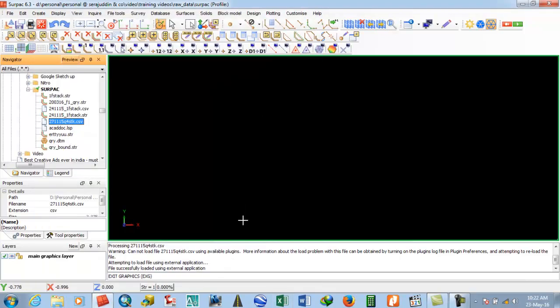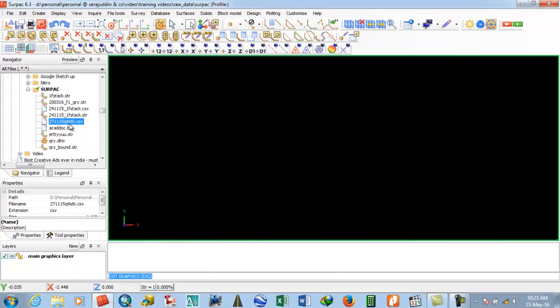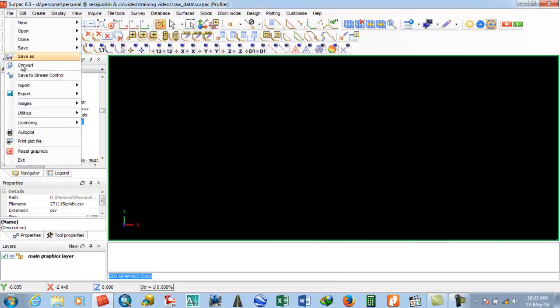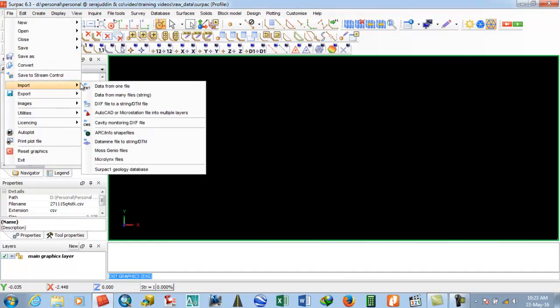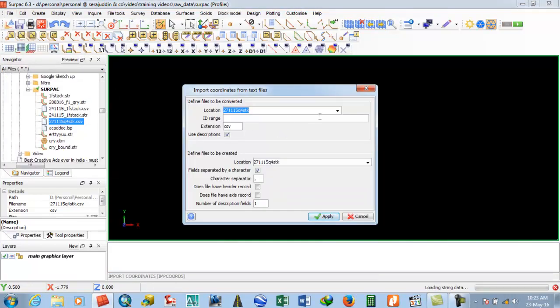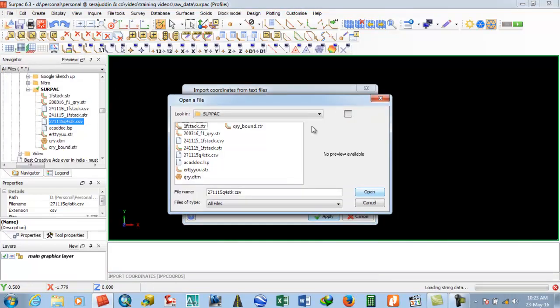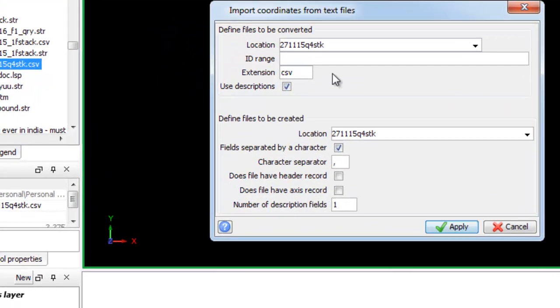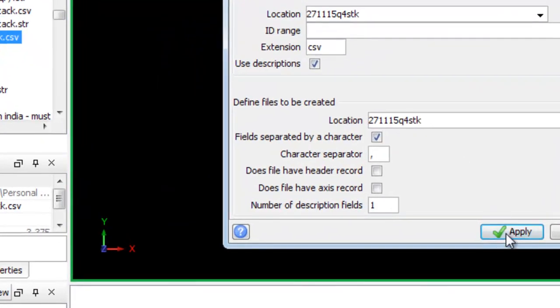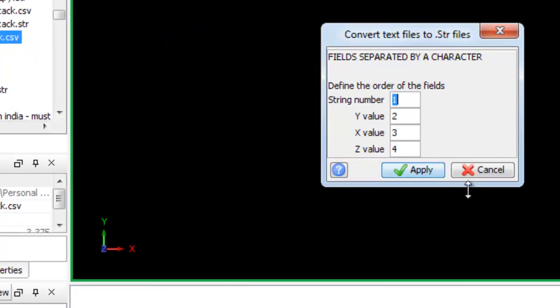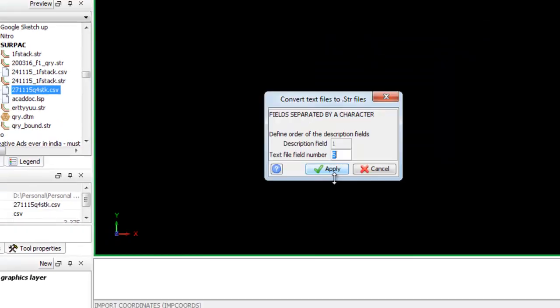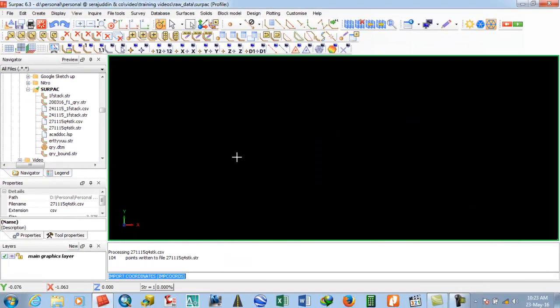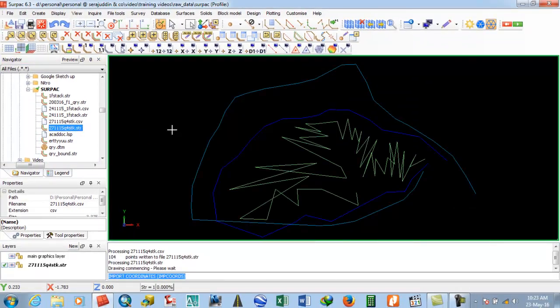That's all about the CSV file. Now come to the process. First, import data from the text files menu to create a string. Select that CSV file, copy it, and apply. This creates the string file.